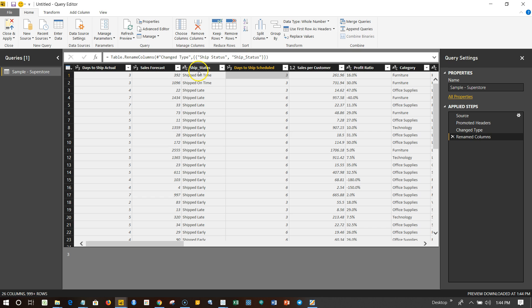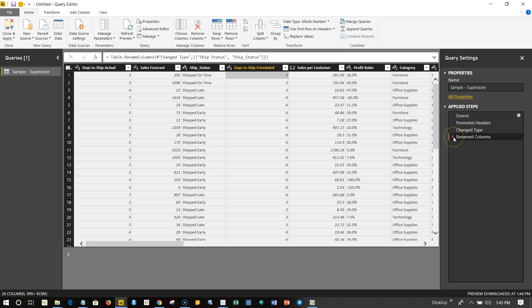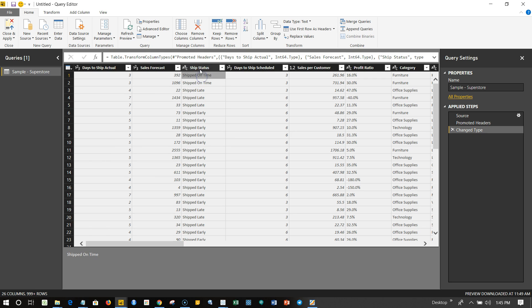If I come here and select this Renamed Columns over here, it basically reflects the changes which have been done by showing you this. And if you want to undo the operation, you can click on this cross icon over here, and Ship Status is moved to its original state, which is Ship space Status.